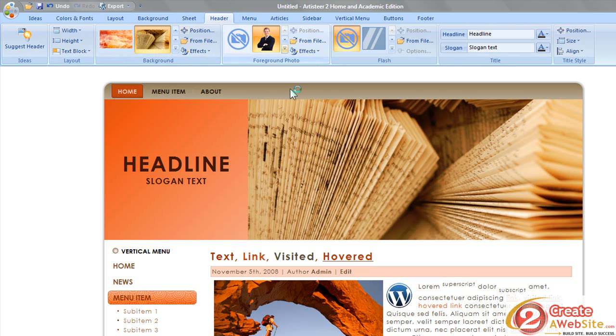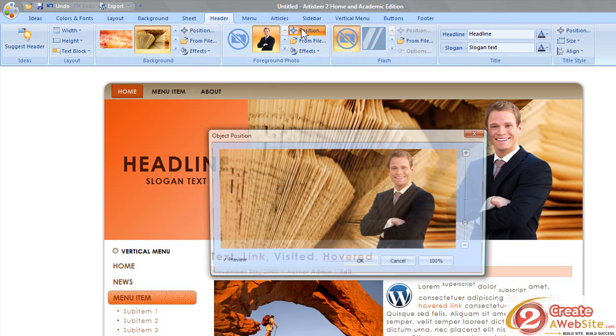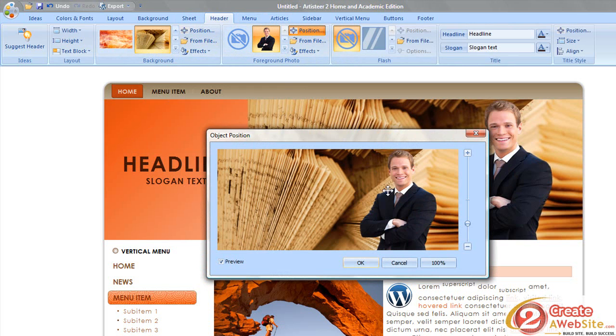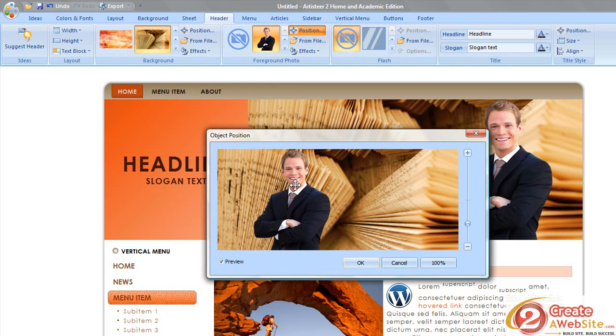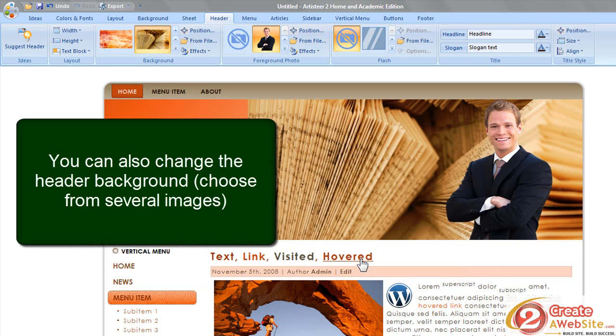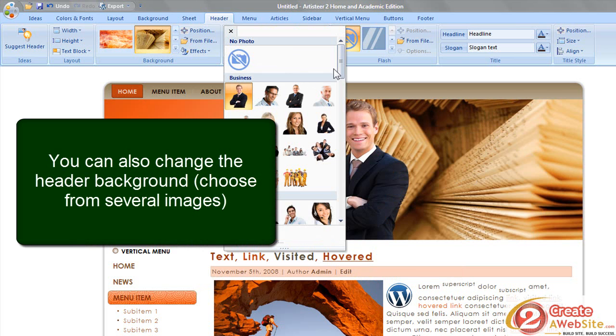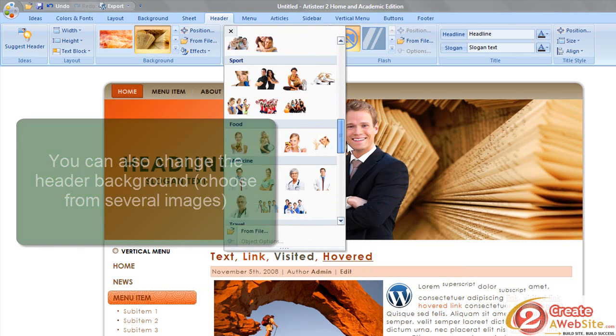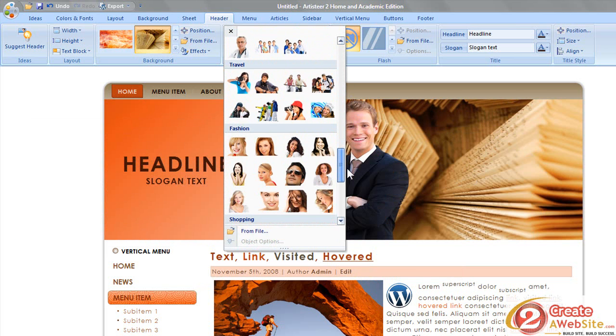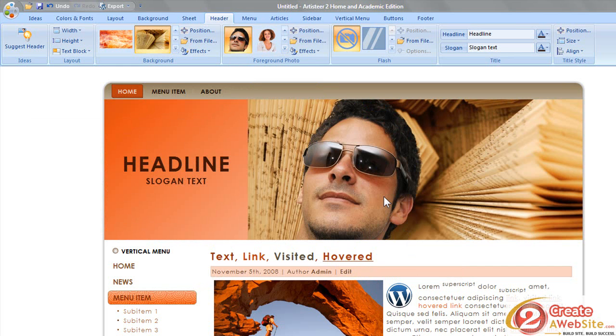Let's say you want to add a person. You can come here, click this little guy up here, add him, but maybe you don't like where he's positioned. Maybe you want to move him over to the left a little bit. You can click Position, drag him over, say OK, and then he'll move. And maybe you don't like him. You can choose from a number of different header pictures. Maybe you want this cool guy here with sunglasses instead.